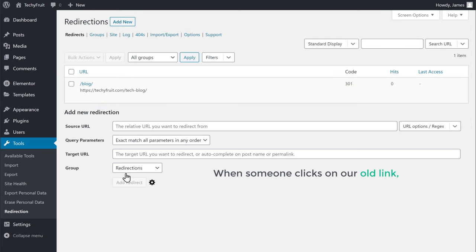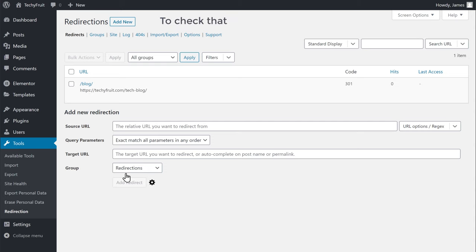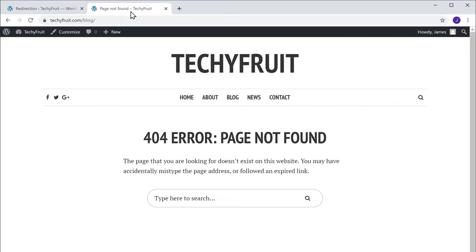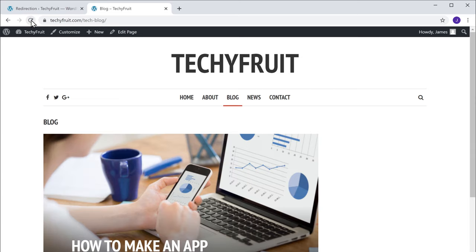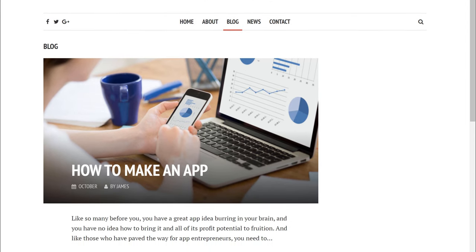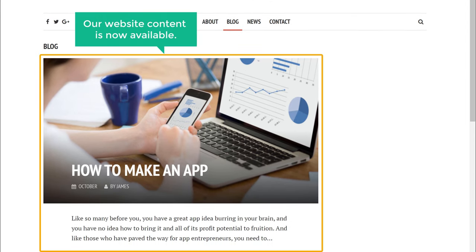Now when someone clicks on our old link, they will be redirected to the new URL. To check that, let's go back to the old page and click Refresh. You can see that our old link is automatically redirected to the new URL, and our website content is now available.